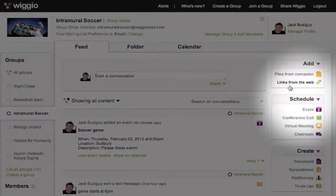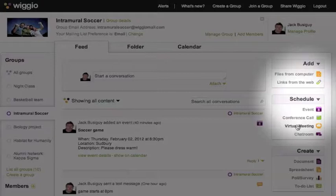You can also schedule in-person events, conference calls, virtual meetings, and chat room sessions.